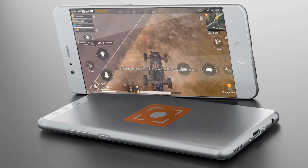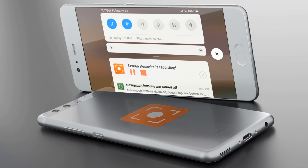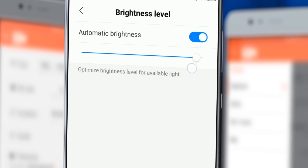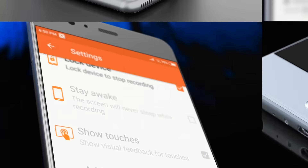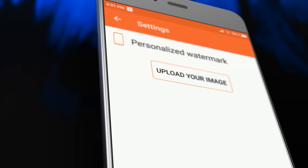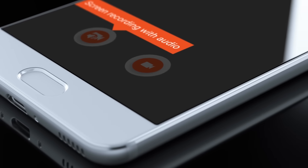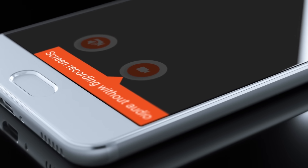REC allows you to pause the recording at any time, show screen touches, add your logo, or mute the audio track with the click of a button.